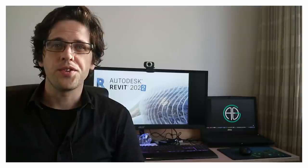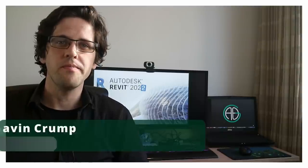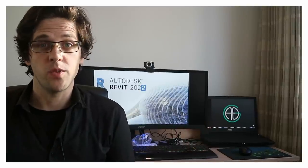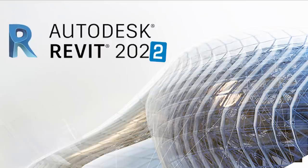G'day there, you're watching the Aussie BIM Guru. Today I've got an exciting video because it's that time of year again. We've got a new build of Revit, in this case Revit 2022.